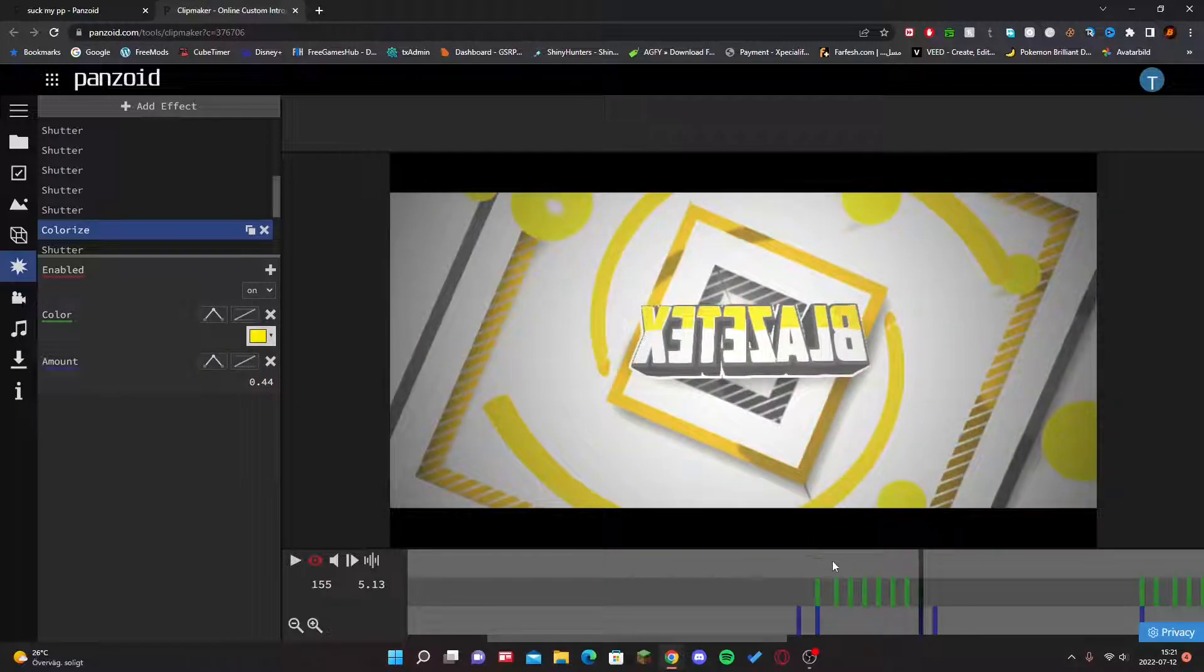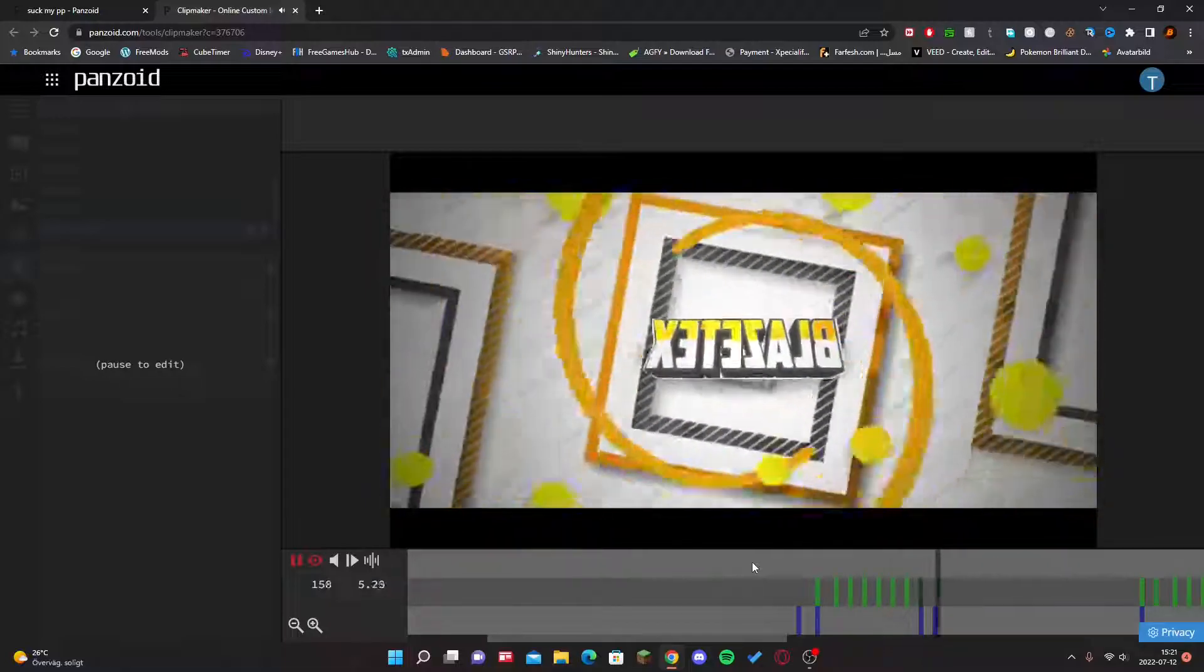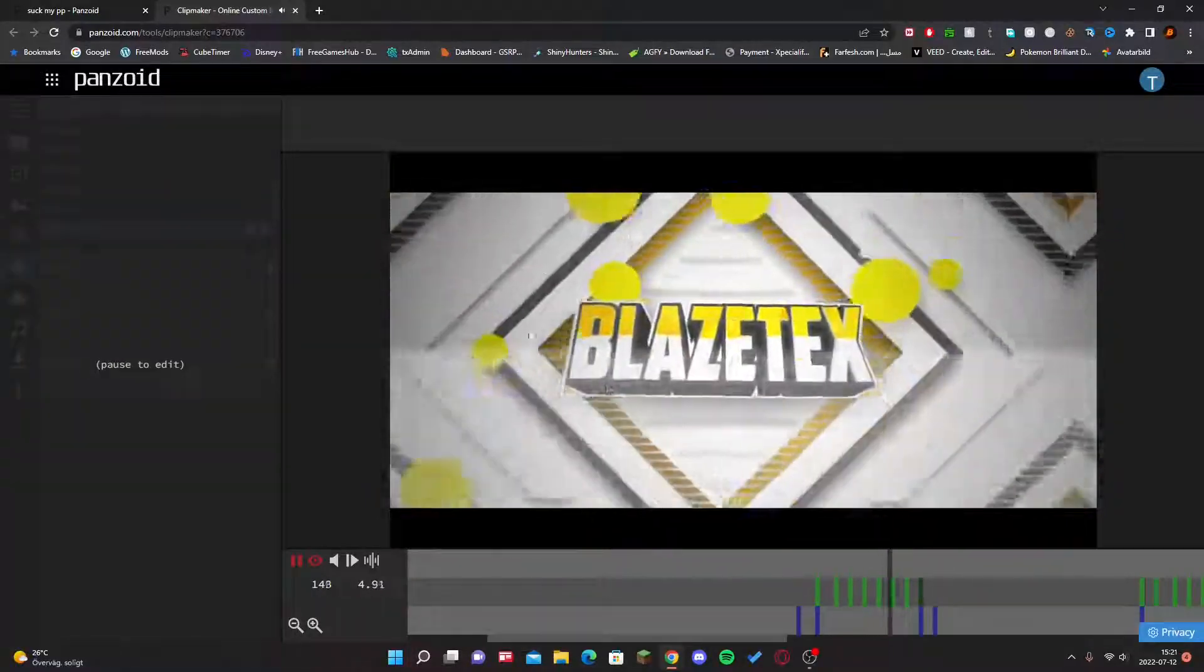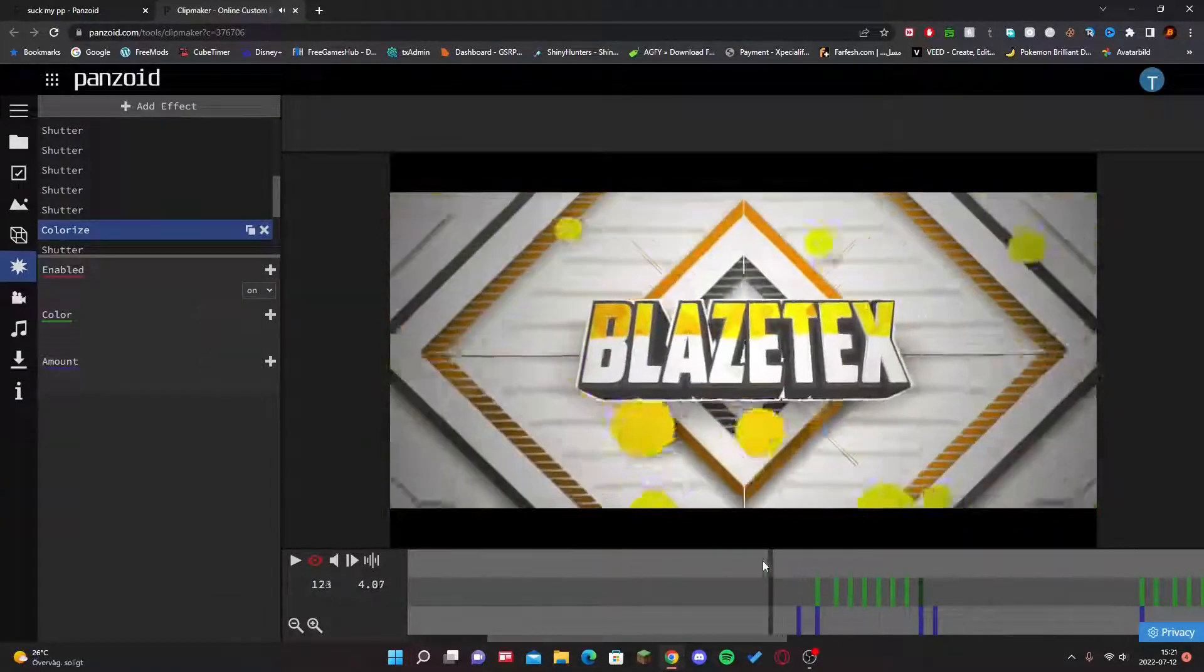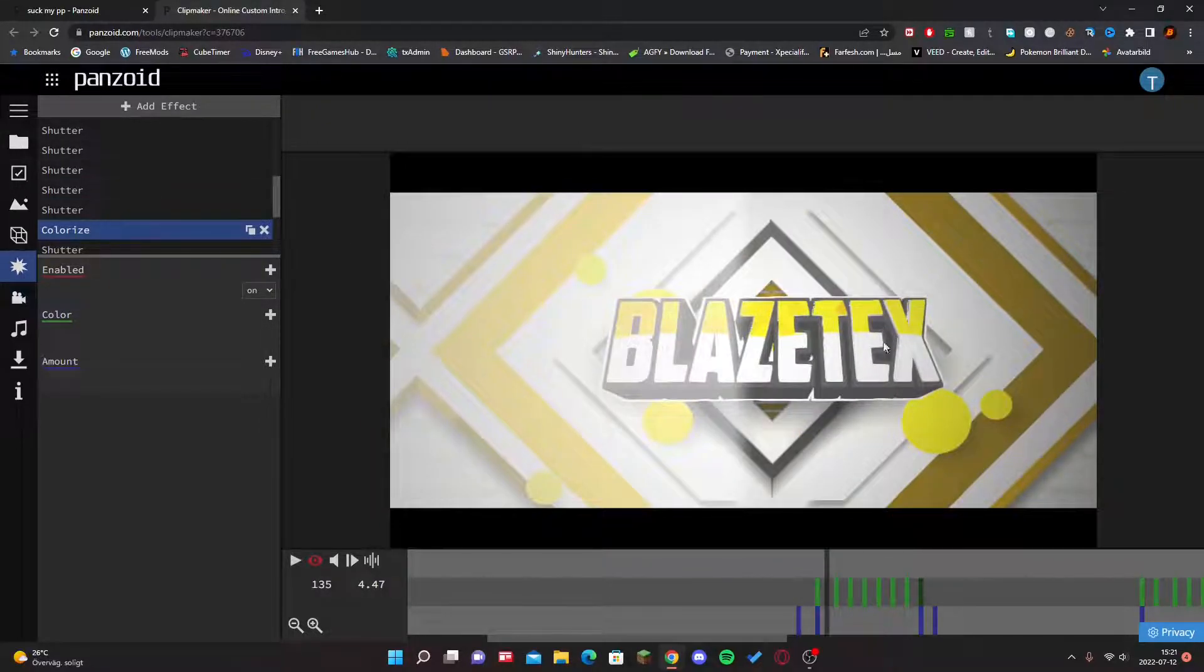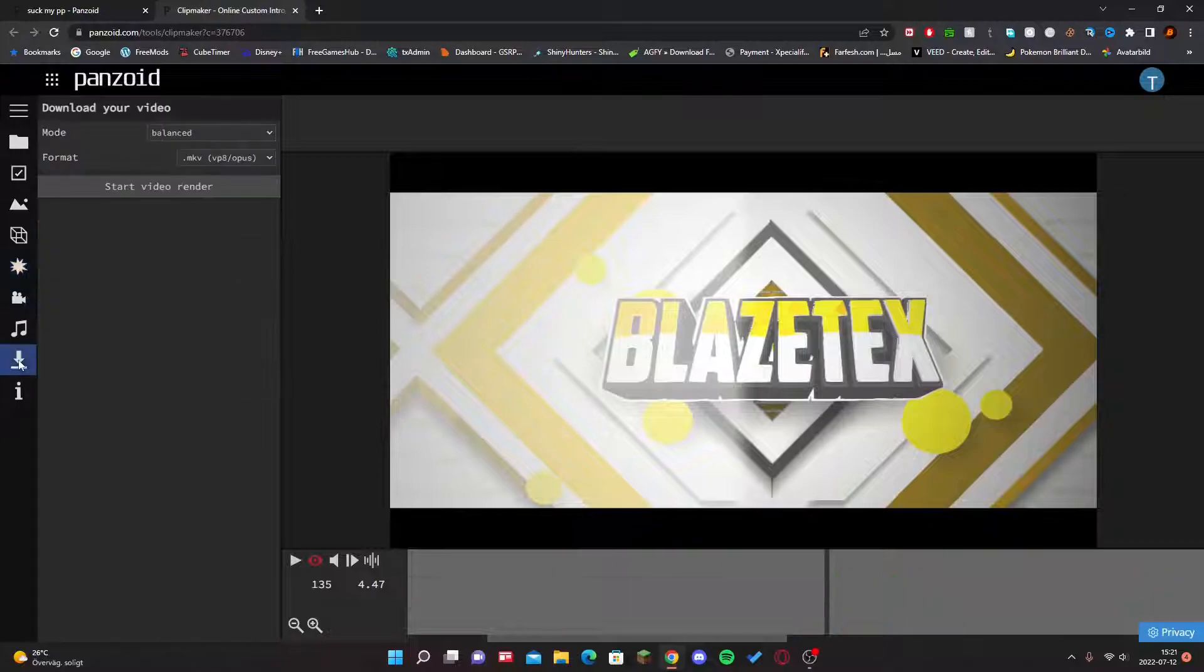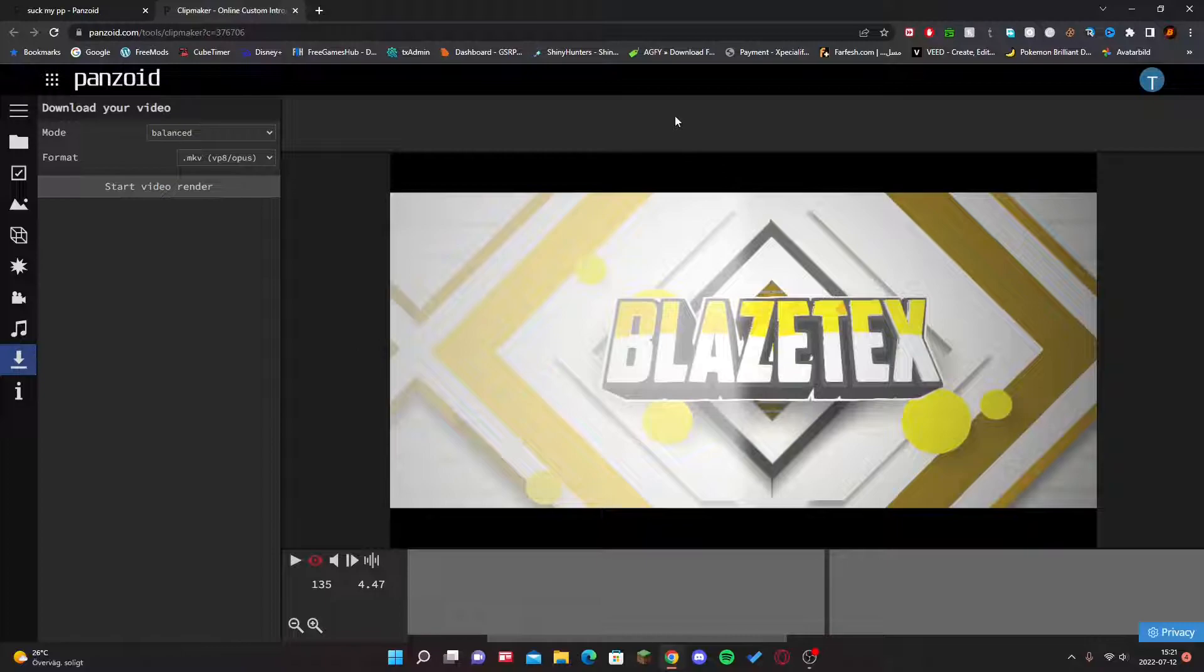All right, as you can see it's yellow. So yeah, that's how you guys do that. When you're done editing your intro, just click on this button right here called Download, and then click on Start Video Render, and it will start rendering and then you can download it.